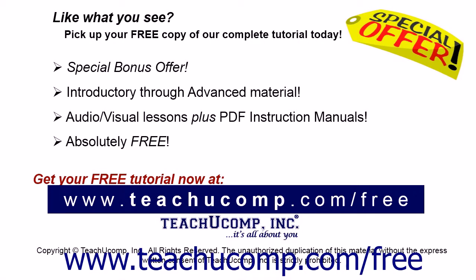Like what you see? Pick up your free copy of the complete tutorial at www.teachyoucomp.com forward slash free.